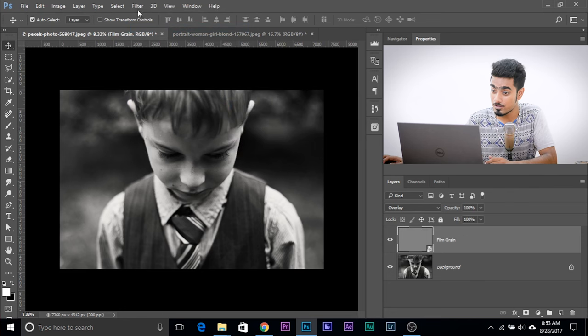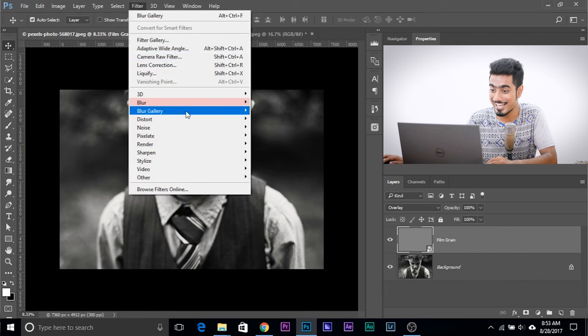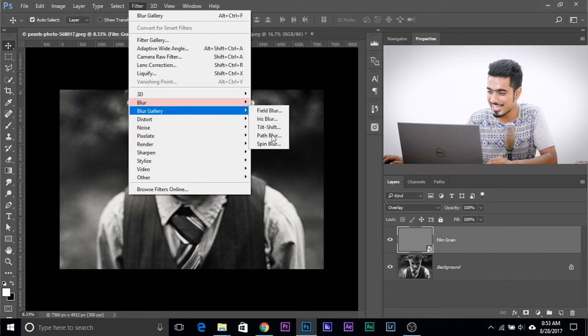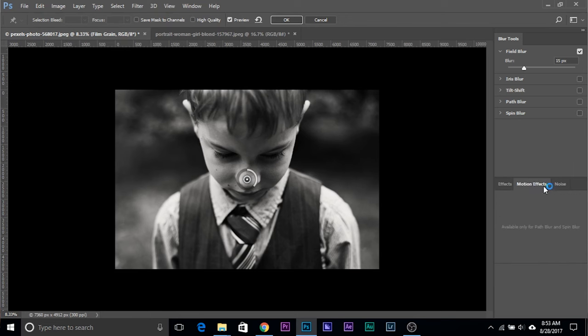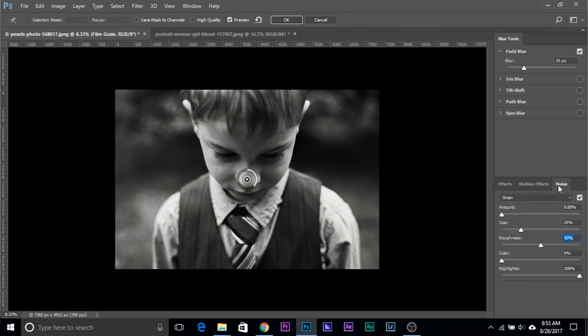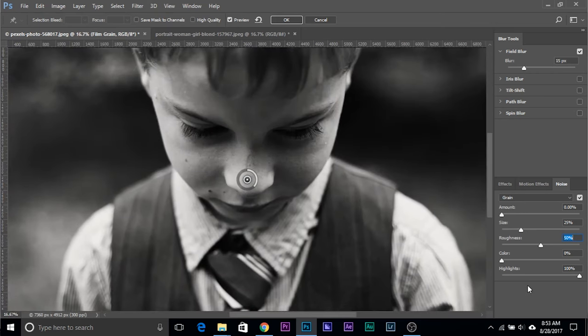Let's go to Filter, this is surprising, Blur Gallery and choose any of the four or five options. Choose Field Blur. You might be wondering why am I applying the Blur Gallery? Here's why - the Blur Gallery has an awesome noise feature. Effects tab, Motion tab, and just beside that there's the Noise tab which allows you a bunch of controls to add noise to your photos in real time. Isn't that wonderful?